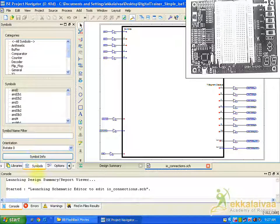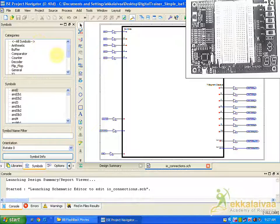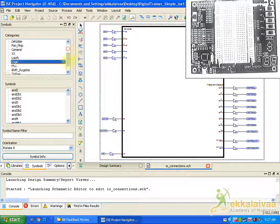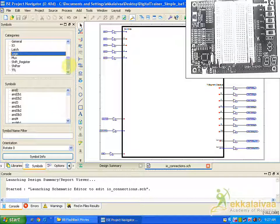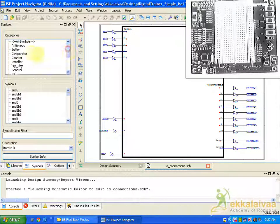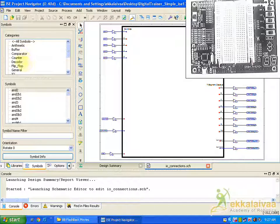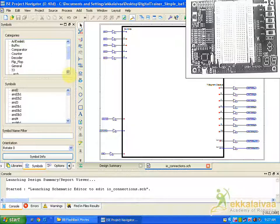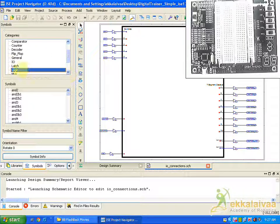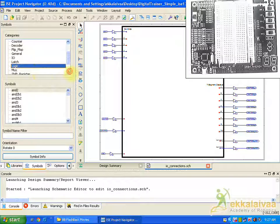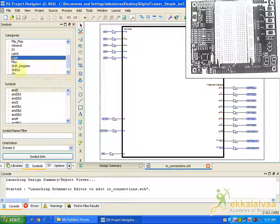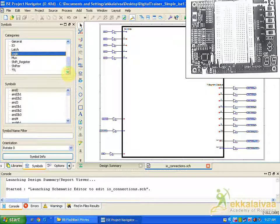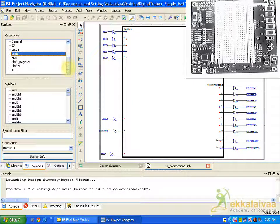So for that first we are going to select symbols. In this symbols path we can get all the symbols whatever we require. So some of the basic symbols are available here where the automatic buffer, comparator, counter, decoder, blocks, general IO labs, logics, MUX, shift registers, shifters, and TTR.